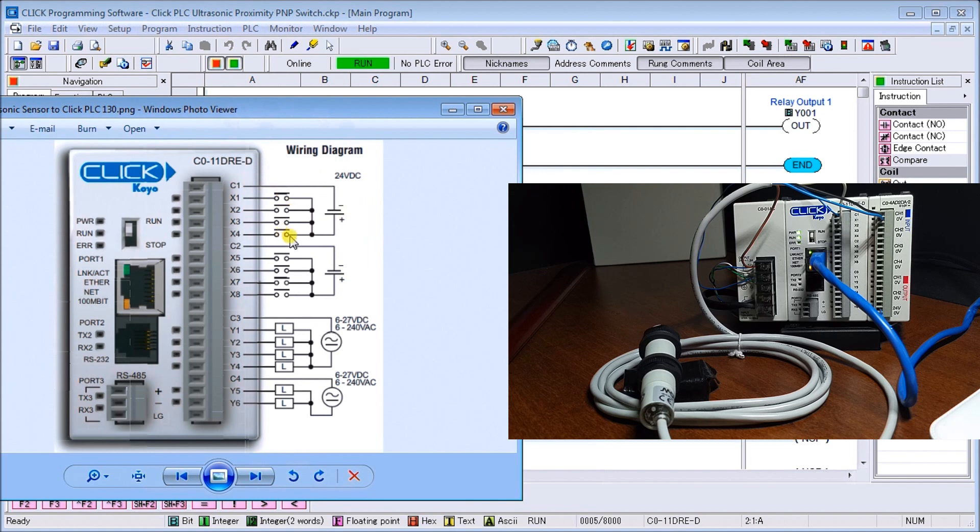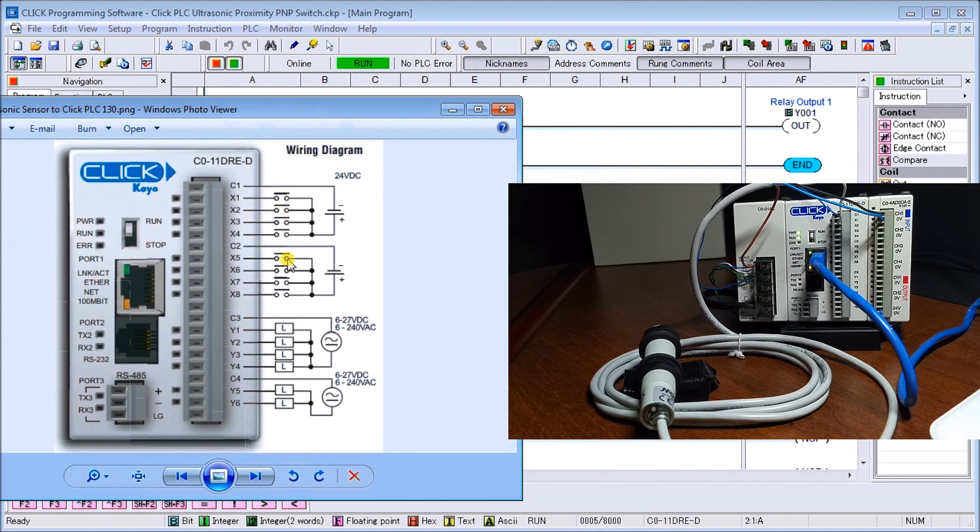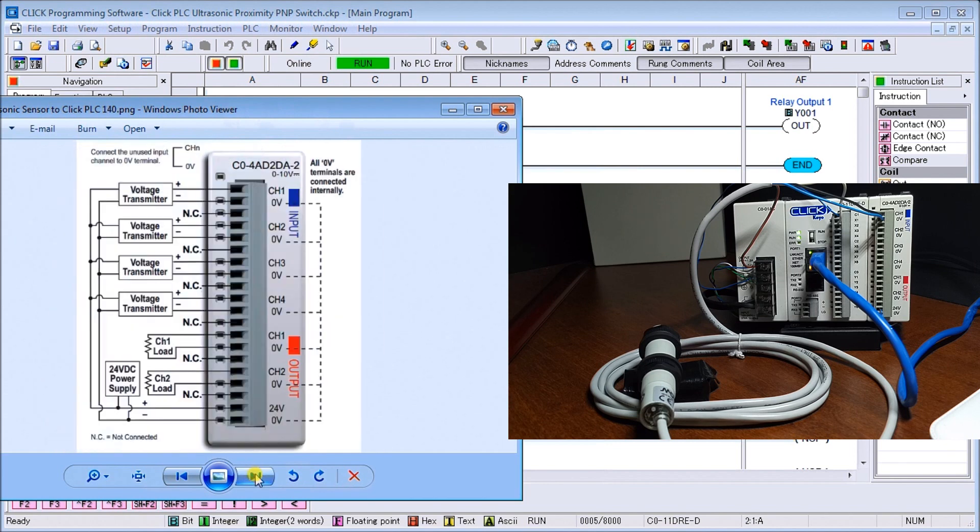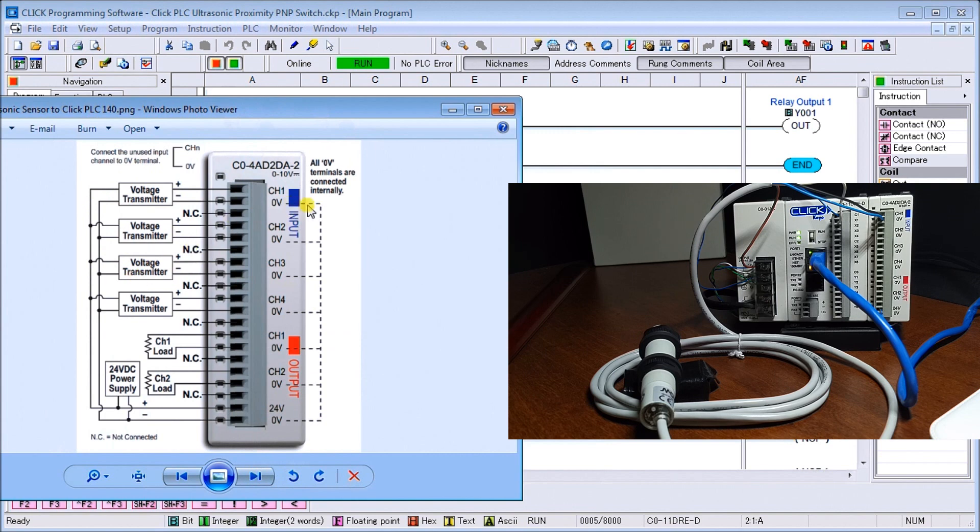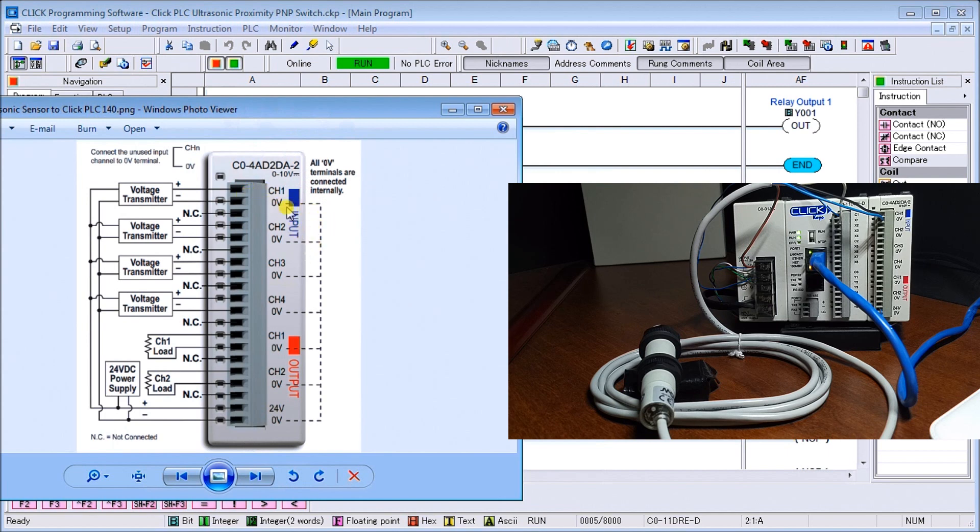You can see here, here's my wiring diagram for my Click. C1 can be wired either way, NPN or PNP. NPN meaning negative switching or sinking a load. Then we have our analog, and one important point is that all the zero volt terminals are connected internally, so when I put a zero volt on there it's the same as one here, which is why we connected the blue wire right here into our zero volts.